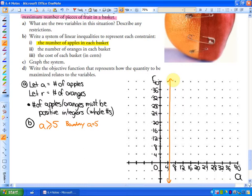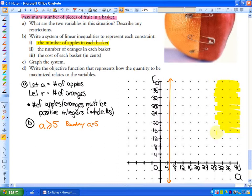Since there are at least five apples in each basket, there could be more. Using a test point, the number of apples could be more than five — that would be this side of the boundary line. This shaded region represents all the combinations where there are more than five apples.